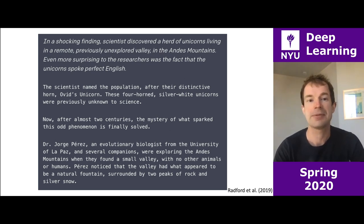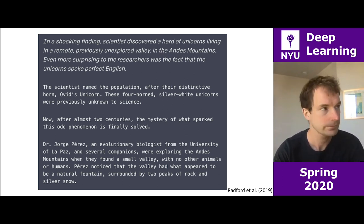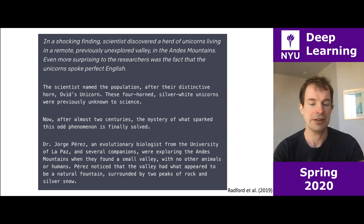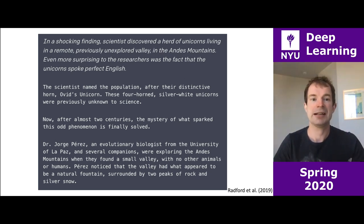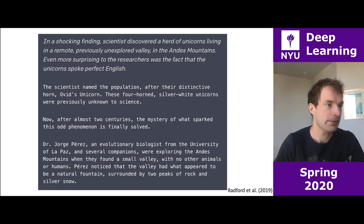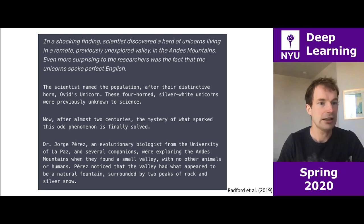This is an example from a language model called GPT-2, which came out in 2019. What's going on here is that humans provided some introduction about scientists finding a herd of unicorns in the Andes that apparently speak English. Given that text, this language model was asked to write more text. The text we get here is actually quite impressive — everyone was really shocked that language models could work this well last year.